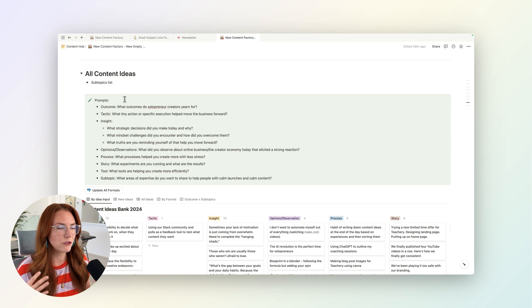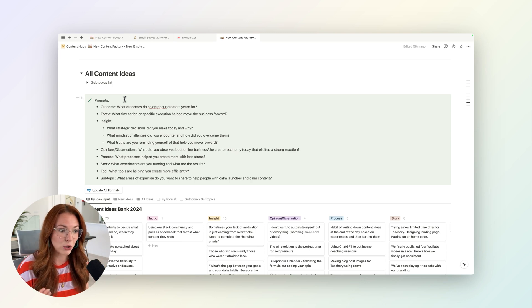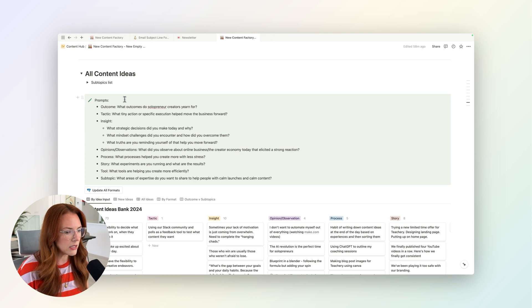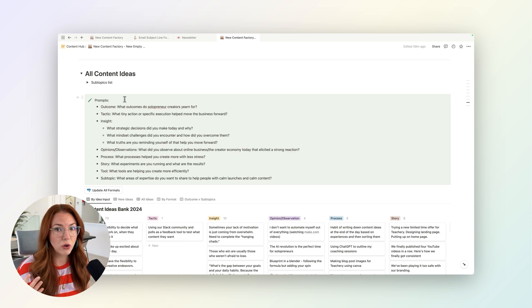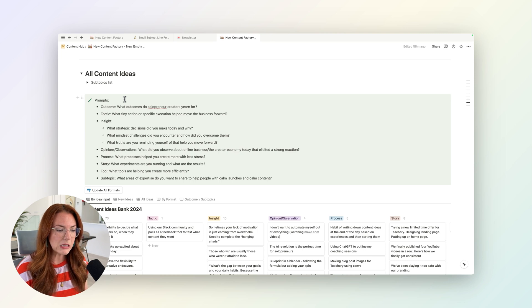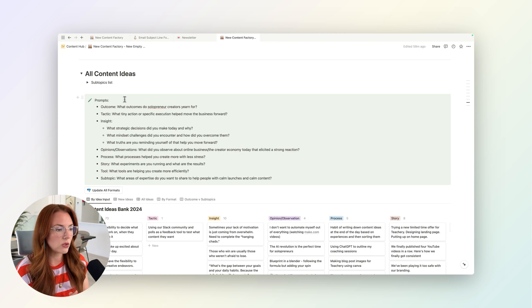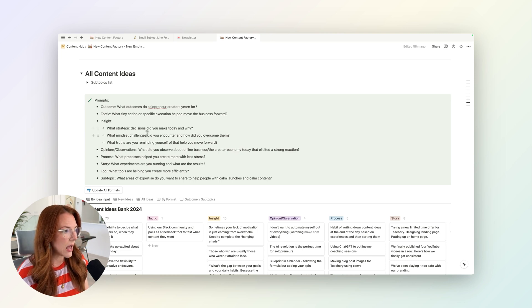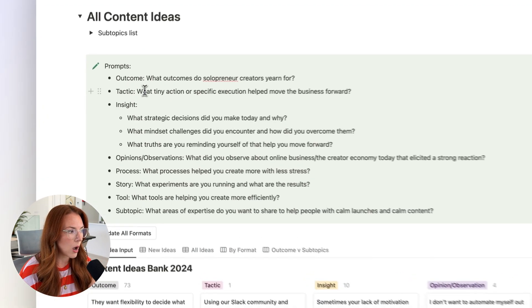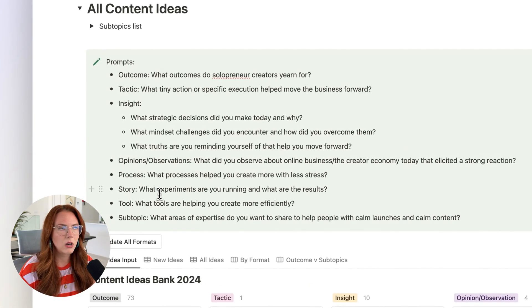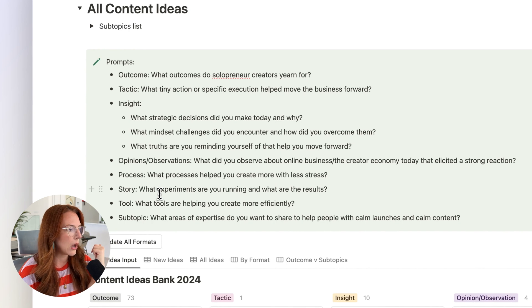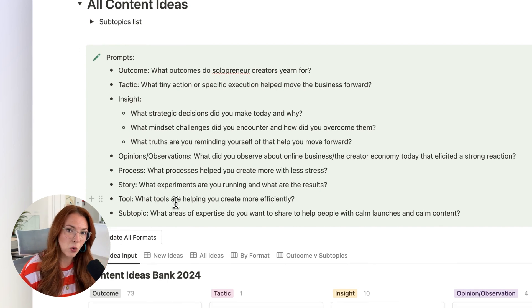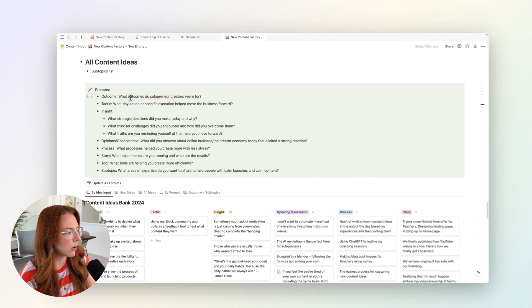And so the worst thing is sitting down to be like, what idea should I create content about? And it's like, you have a treasure trove of things that you're already doing in your business. So why not utilize that more? So something I've been trying to do is sit down at the end of the day and just use some of these prompts to think about what did I do today? What processes have I been using in my business that are really helpful? What's a tactic or a tip that I did today that a business owner, a solopreneur would find helpful? So here are all of my prompts.